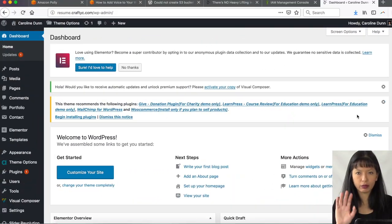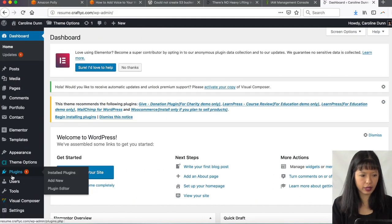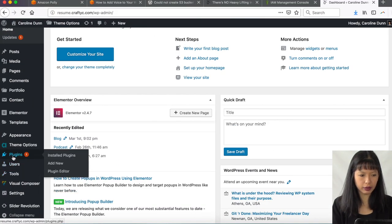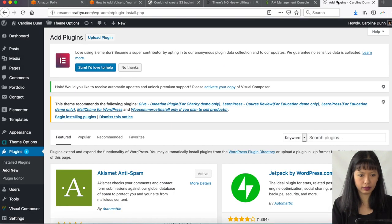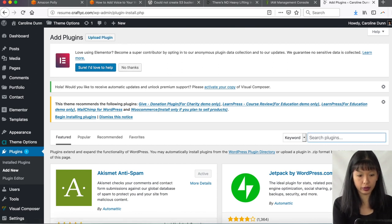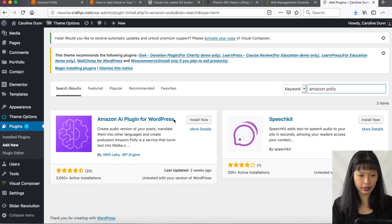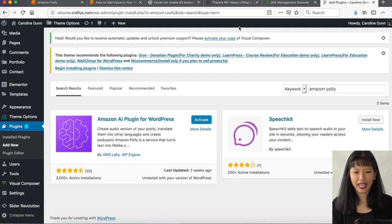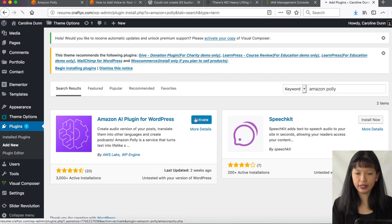And then now you want to go into your website. So you have a WordPress website. You need to log into your WordPress website. And here we are. We have logged into our WordPress website here. And you want to go into plugins, add new, search for Amazon Polly plugin for WordPress. Okay. So plugins, search plugins, search for a new plugin, Amazon Polly. And here it is. Amazon AI plugin for WordPress. I want to hit install now. And now we can activate our plugin now that we've installed it.